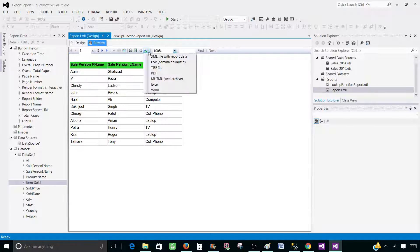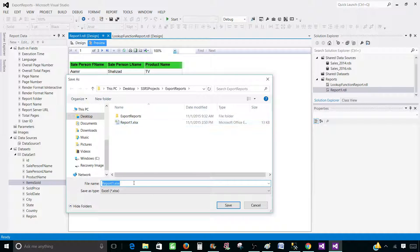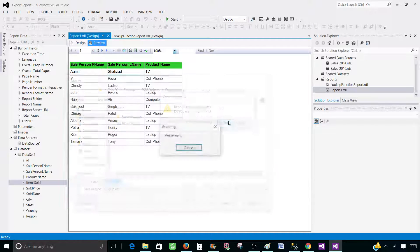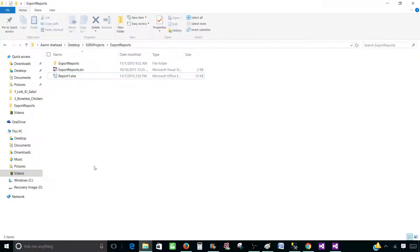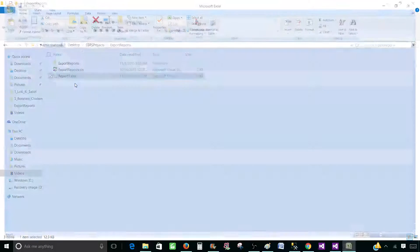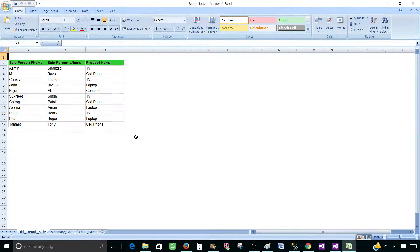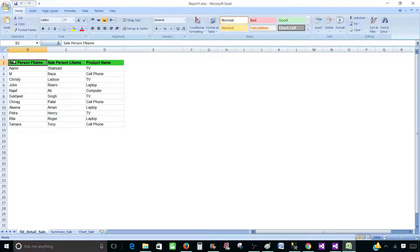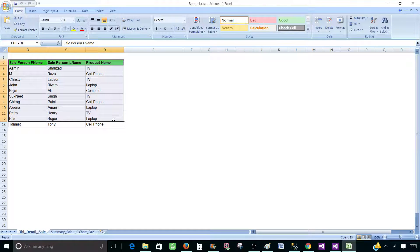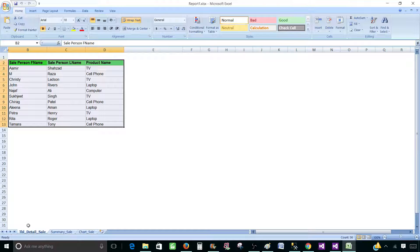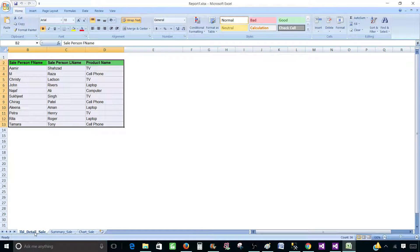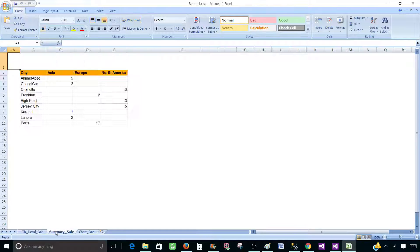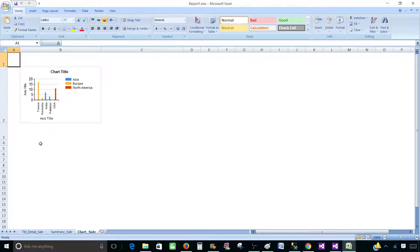So let's export to the Excel and now save the report. Yes. Open the Excel file. And now you can see that each item is coming on different sheet. Also, the sheet name is what we have provided in the page name property. So we have table detail sale, summary sale and chart sale. So that's how you will export.